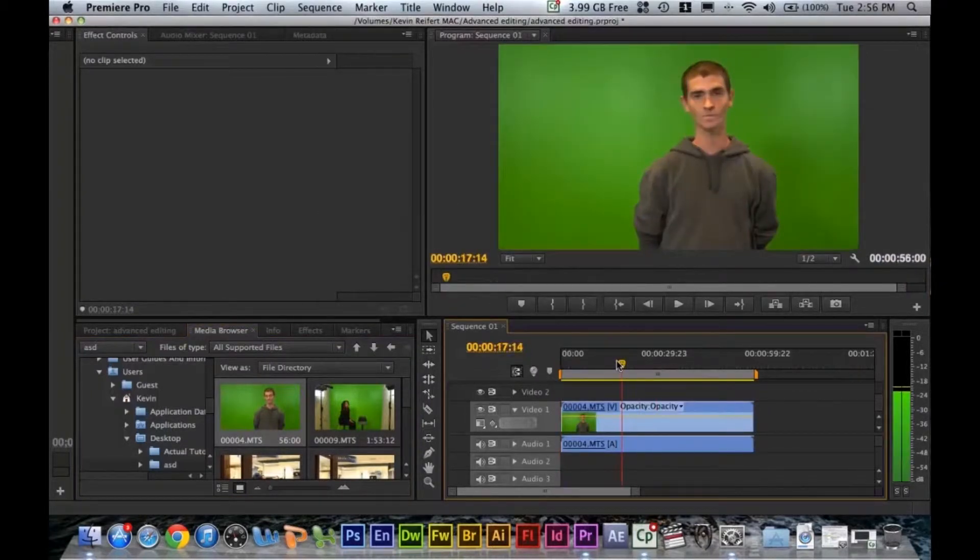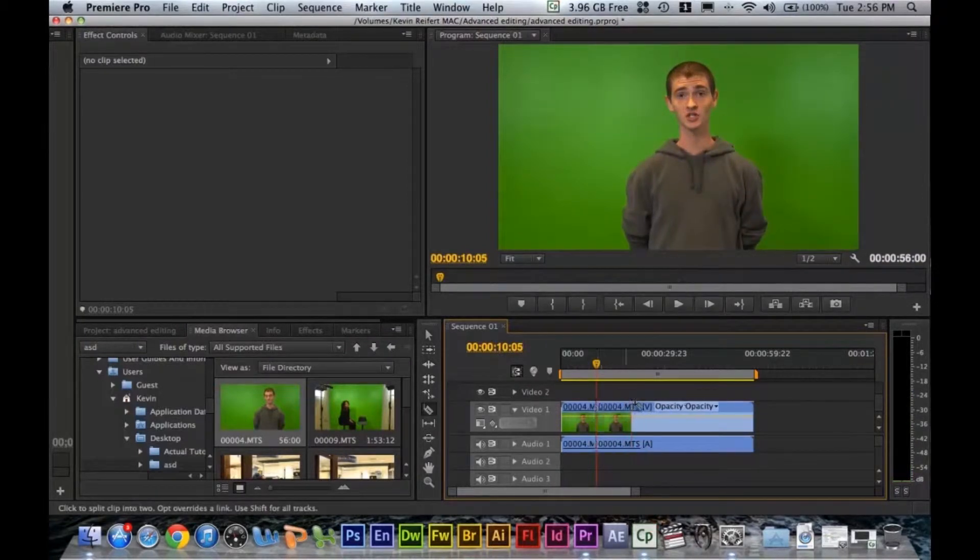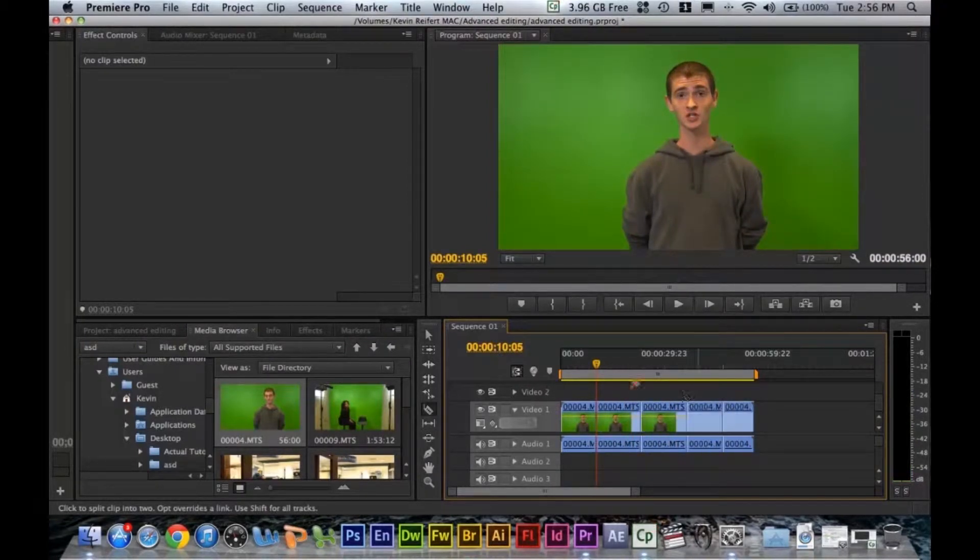You can scrub over it for the purpose of this tutorial just to show you. I'm just going to cut this up but it is one clip.